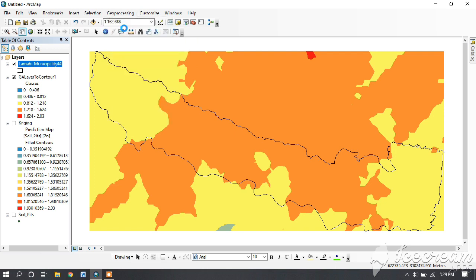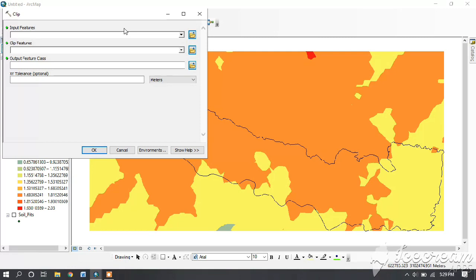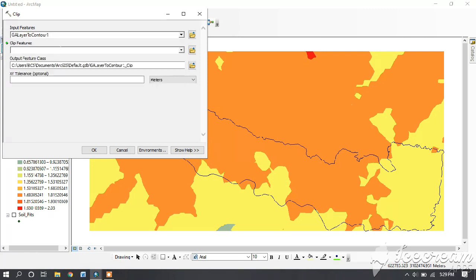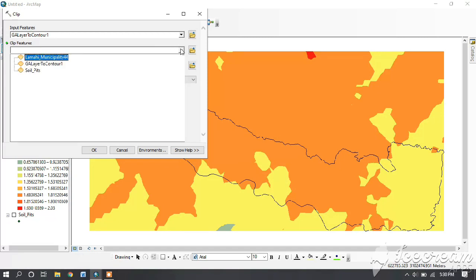We can only use Geoprocessing for clipping in vector data, not in raster data. Input the latest data and in Clip Features select the boundary. Here, Lamai is the boundary.